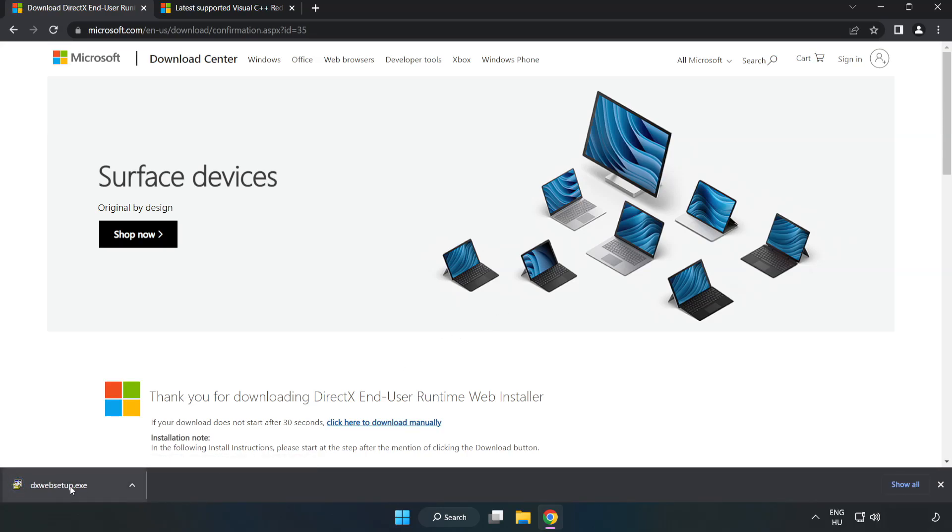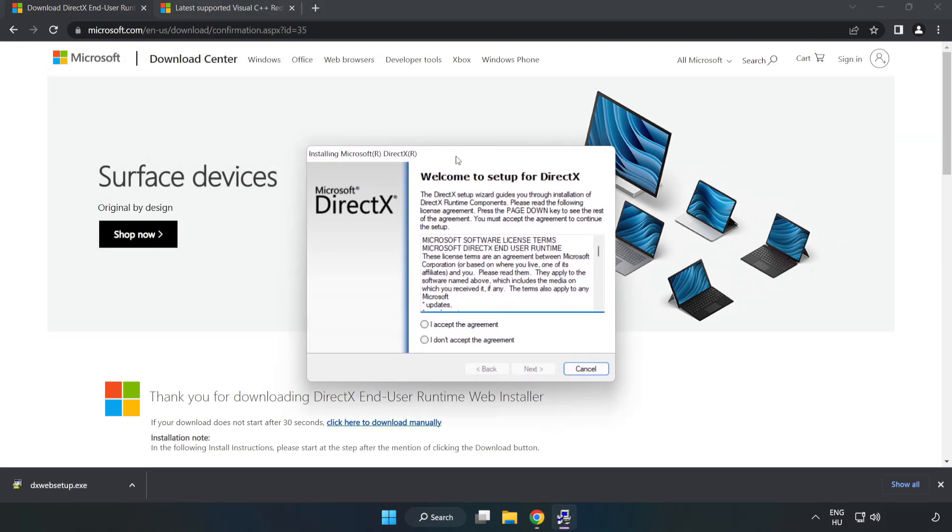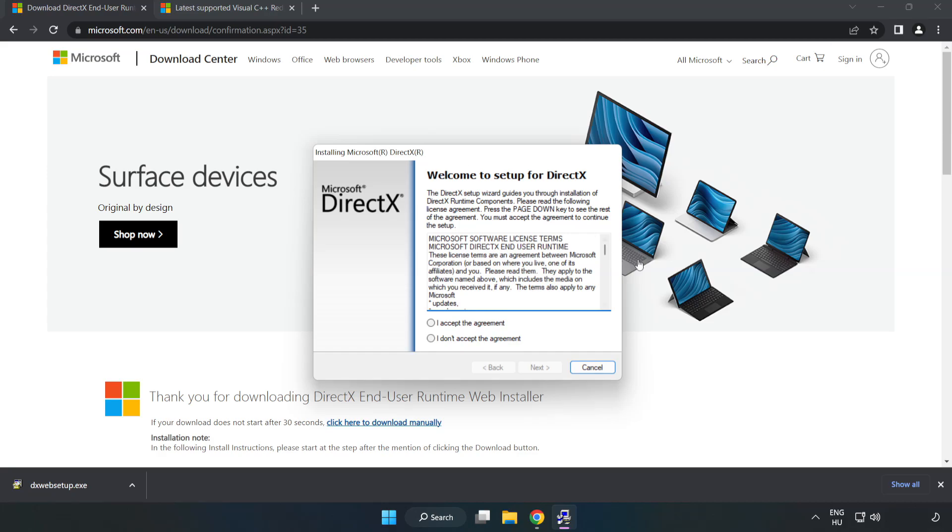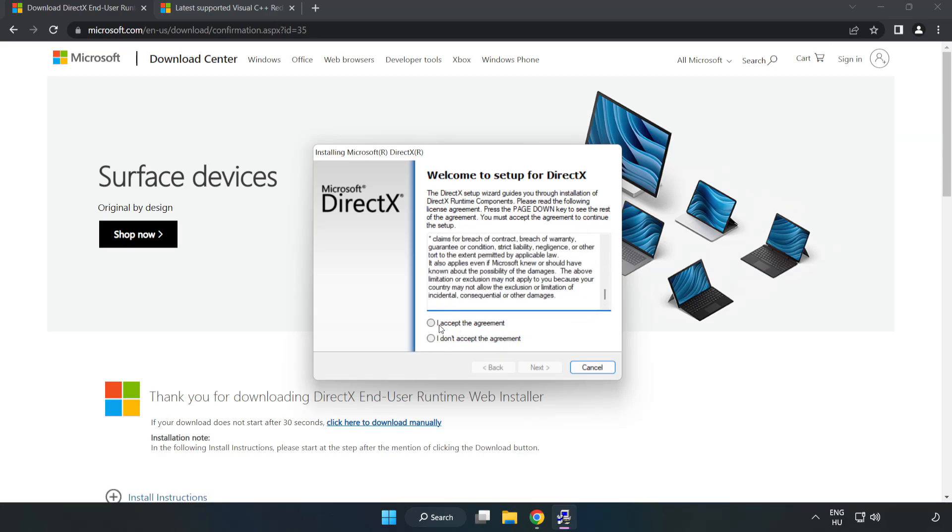Install the Downloaded File. Click I Accept the Agreement and click Next.